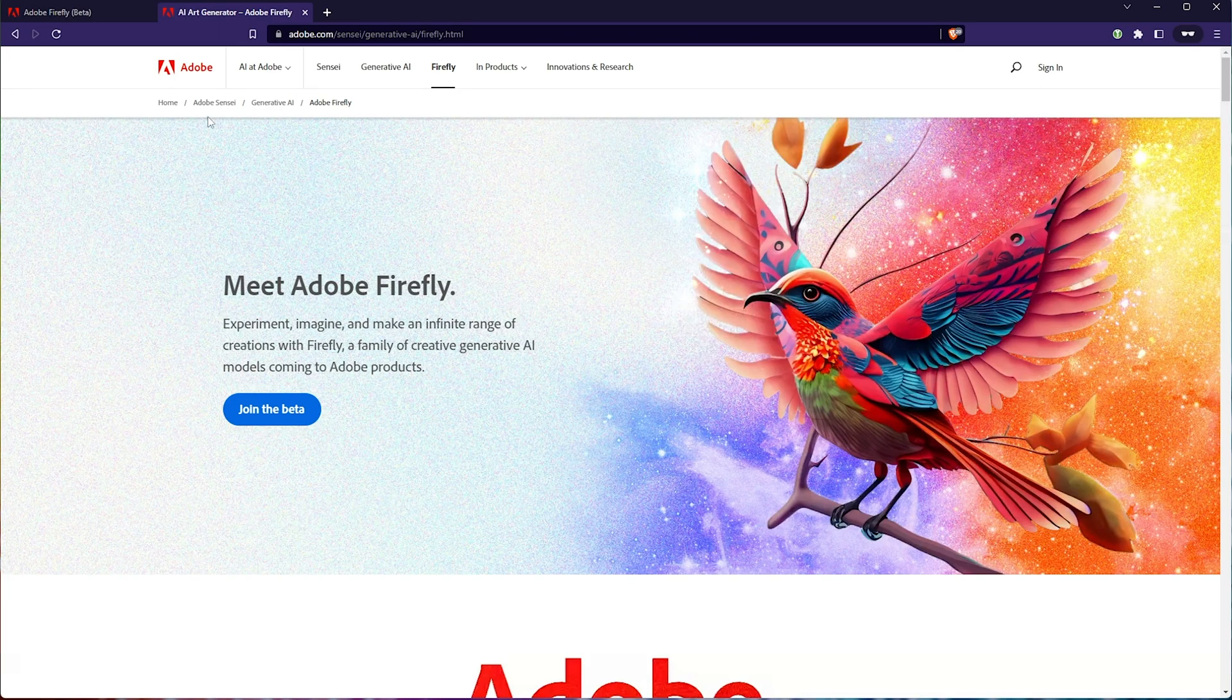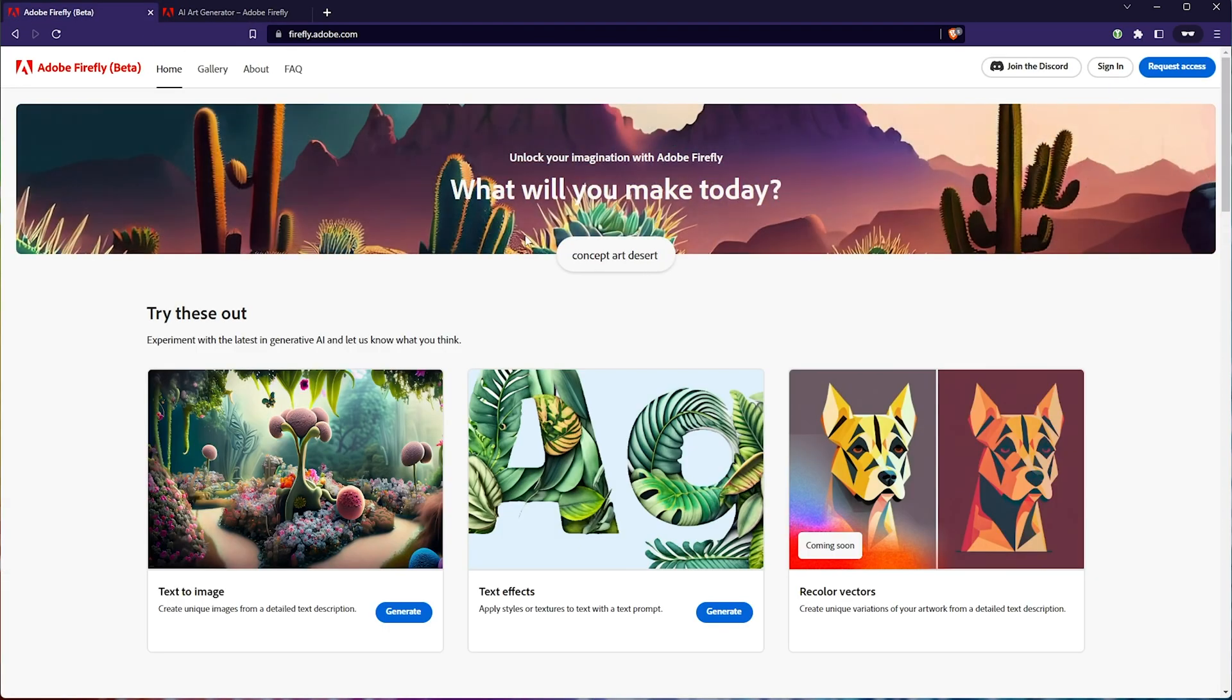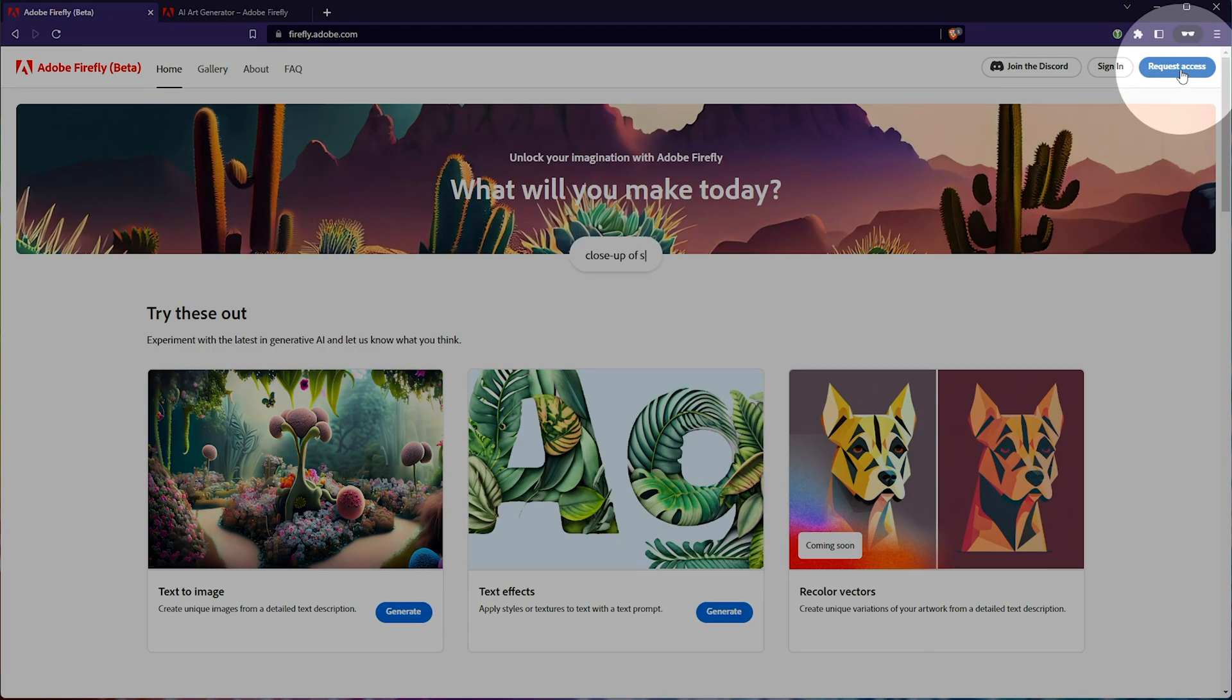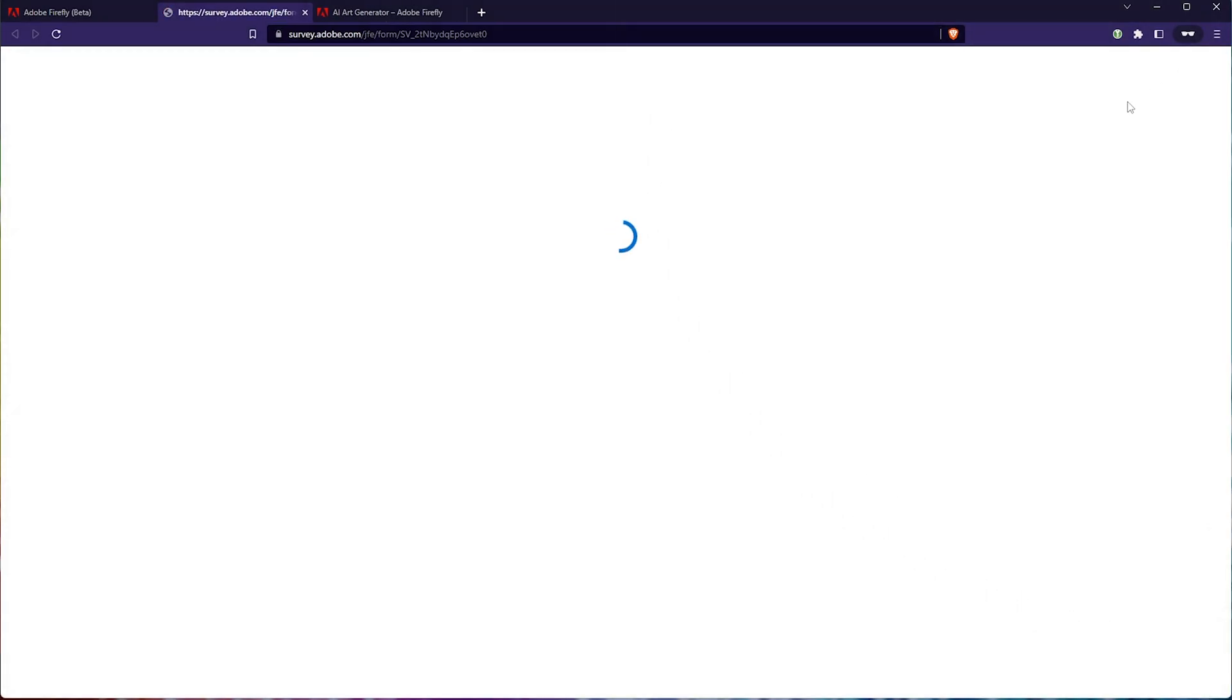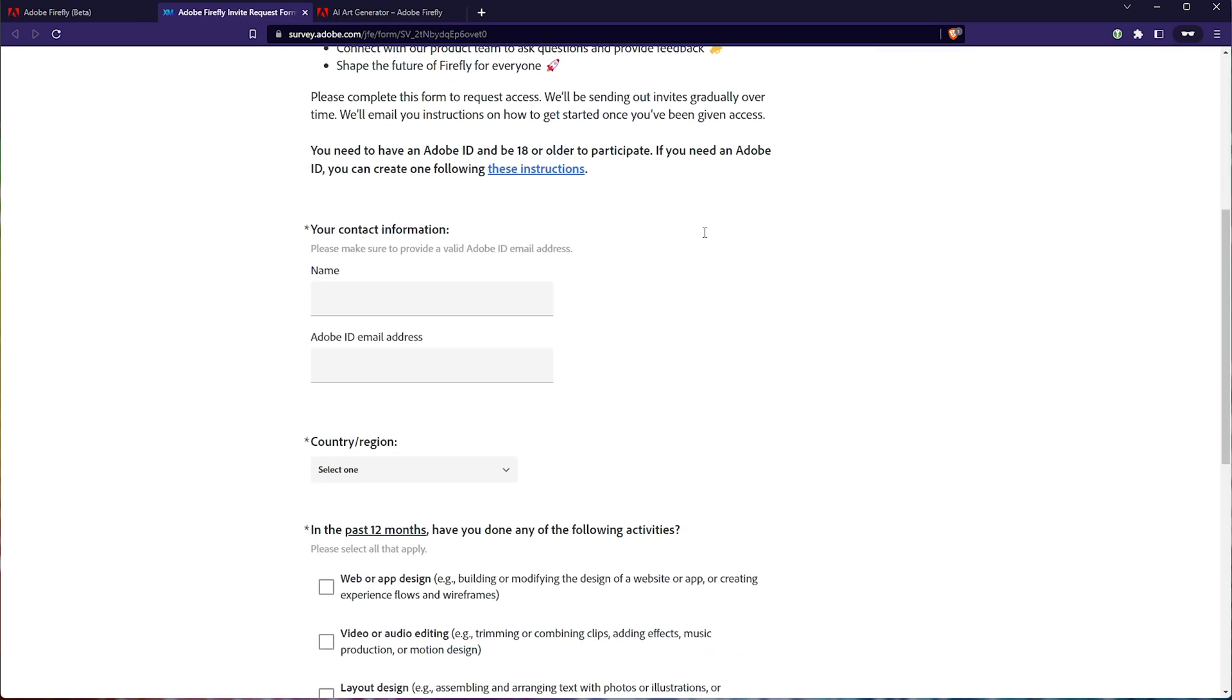In the description down below, you'll find a link to firefly.adobe.com. All you need to do here is click request access in the top right. Then it'll take you to survey.adobe.com. We can scroll down here, fill in our contact information and Adobe ID email address.